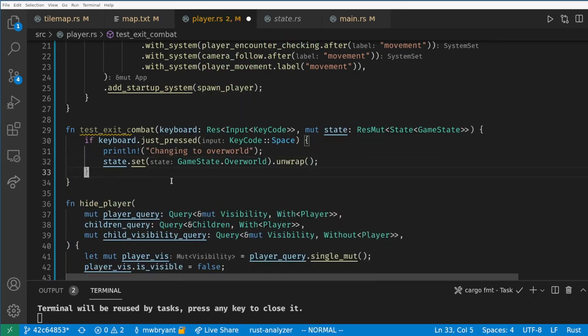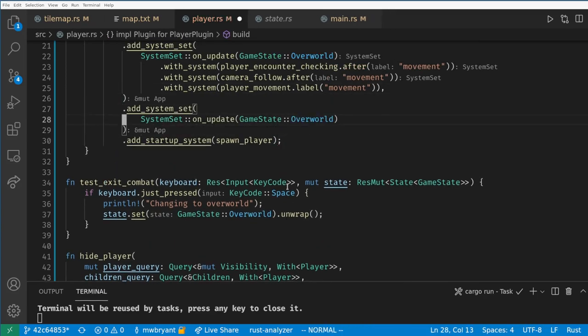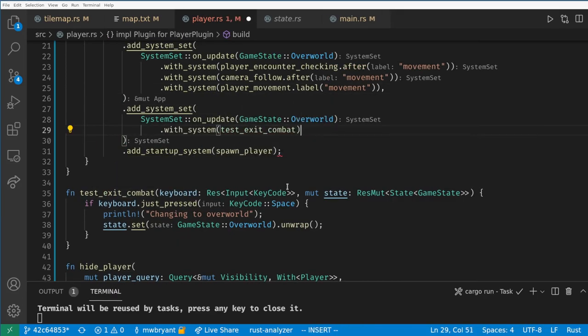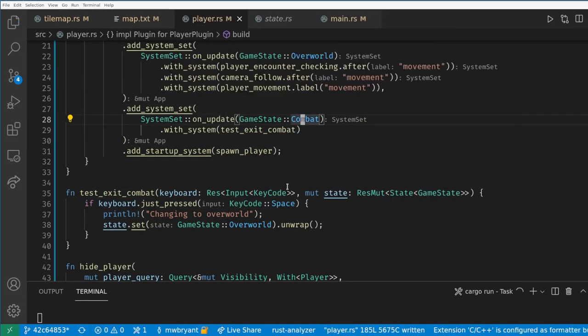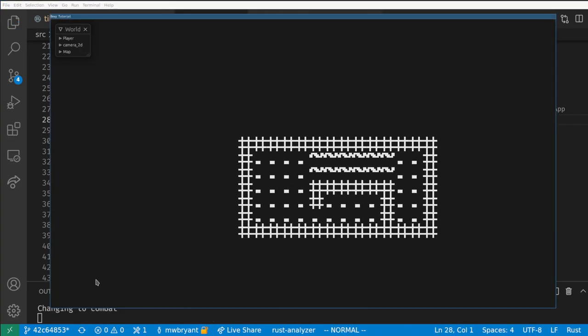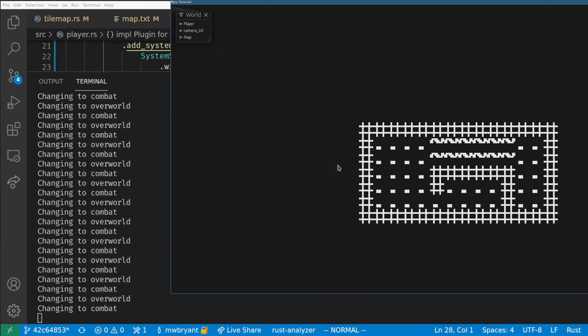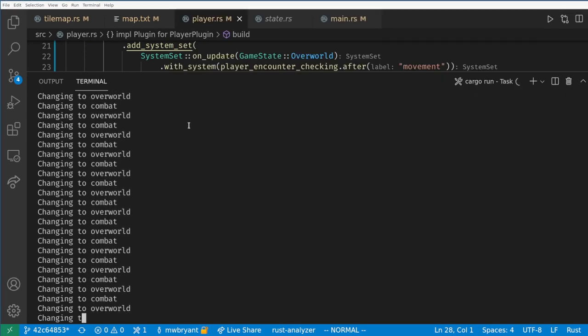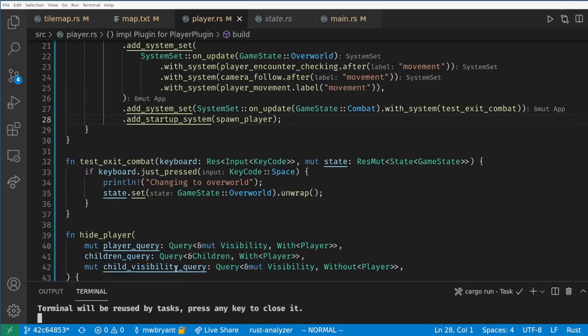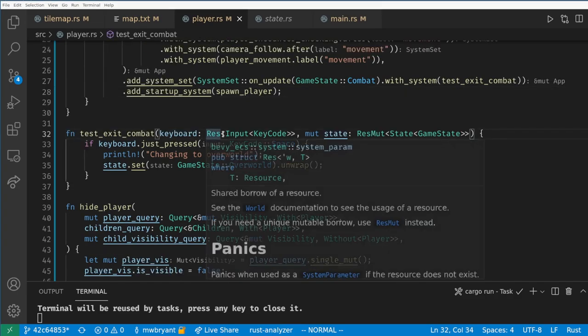Now if we run our game we will notice a weird behavior. Once we press space we'll infinitely loop between combat and overworld even though we only press space once. This happens because the next state's update happens in the same frame as the transition so the input resources never reset.